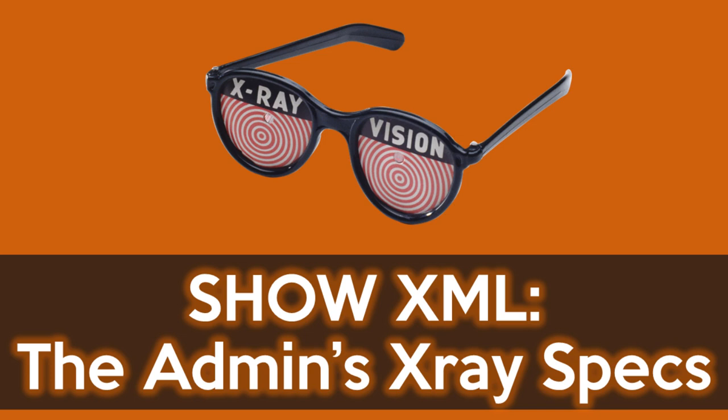If you're an old timer like me and grew up in the 1980s, you probably remember seeing advertisements for these in your Archie comics. X-Ray Specs, giving you vision into the untold secrets of the universe. Today we're going to talk about the ServiceNow Administration equivalent of the X-Ray Specs: Show XML.